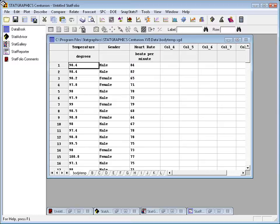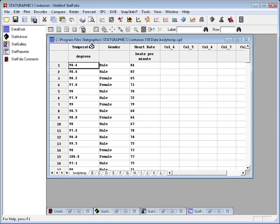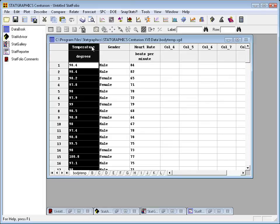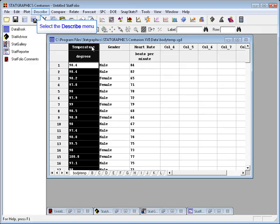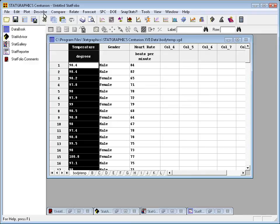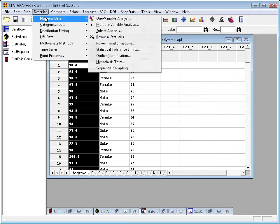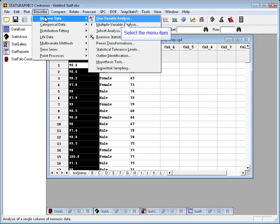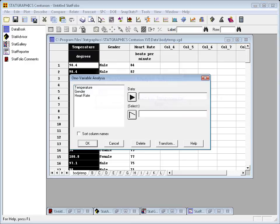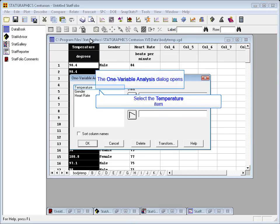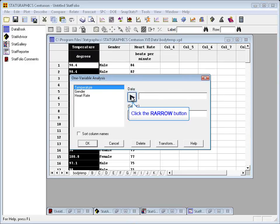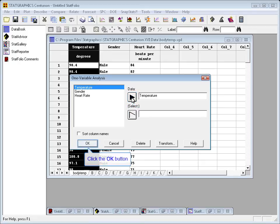To go ahead and test the hypothesis concerning body temperatures, I have loaded up the body temp data file into the StatGraphics data sheet. If you have seen my previous videos, you'll know that this column called temperature has 130 measurements from different individuals. To run a hypothesis test, I'll select Describe from the top menu, and then Numeric Data, One Variable Analysis.